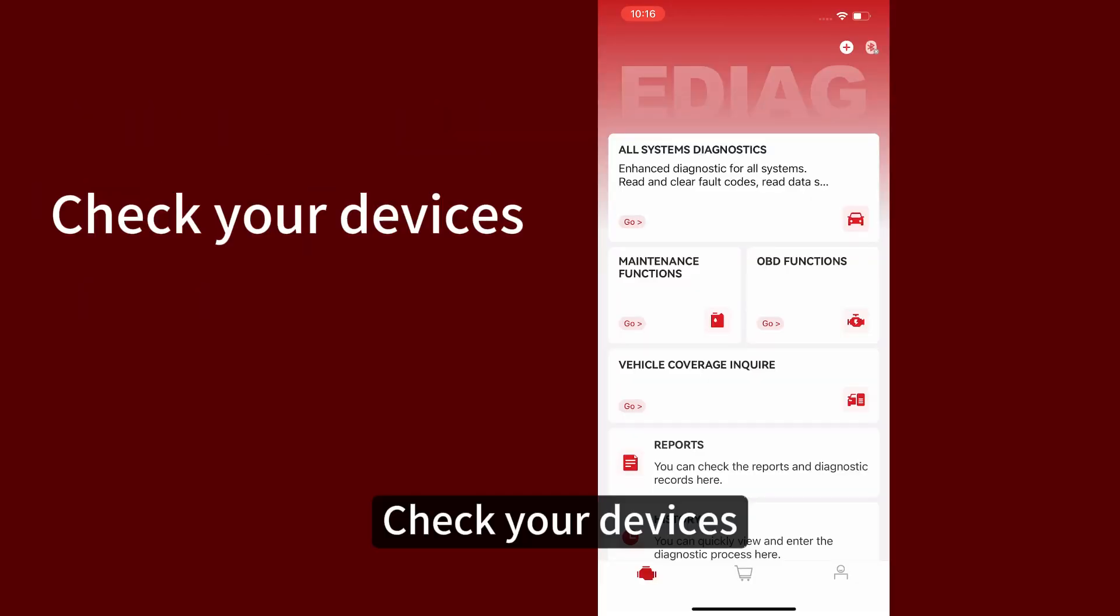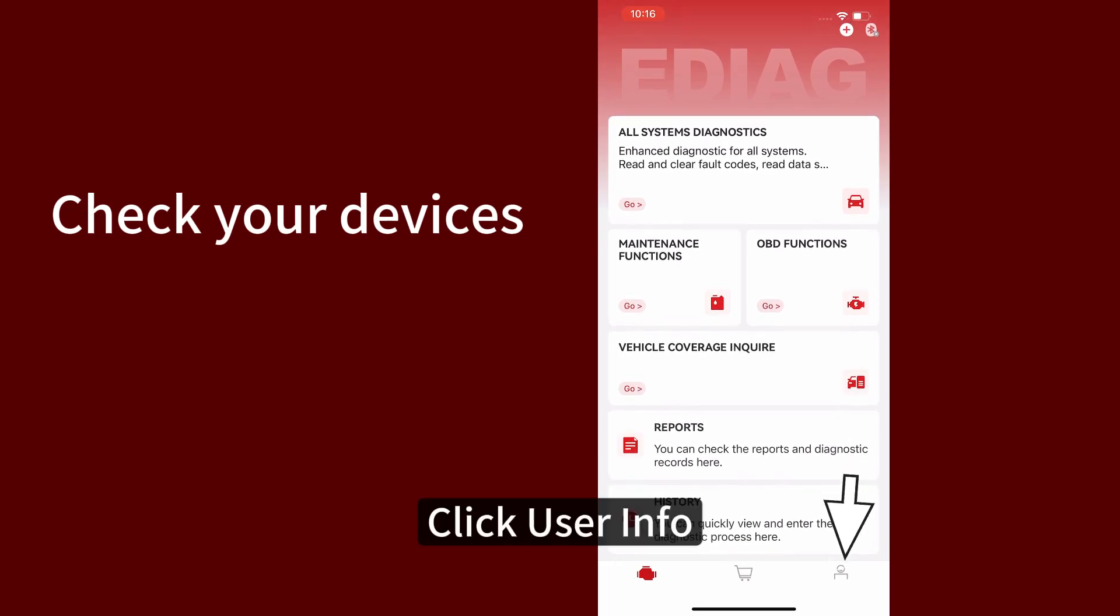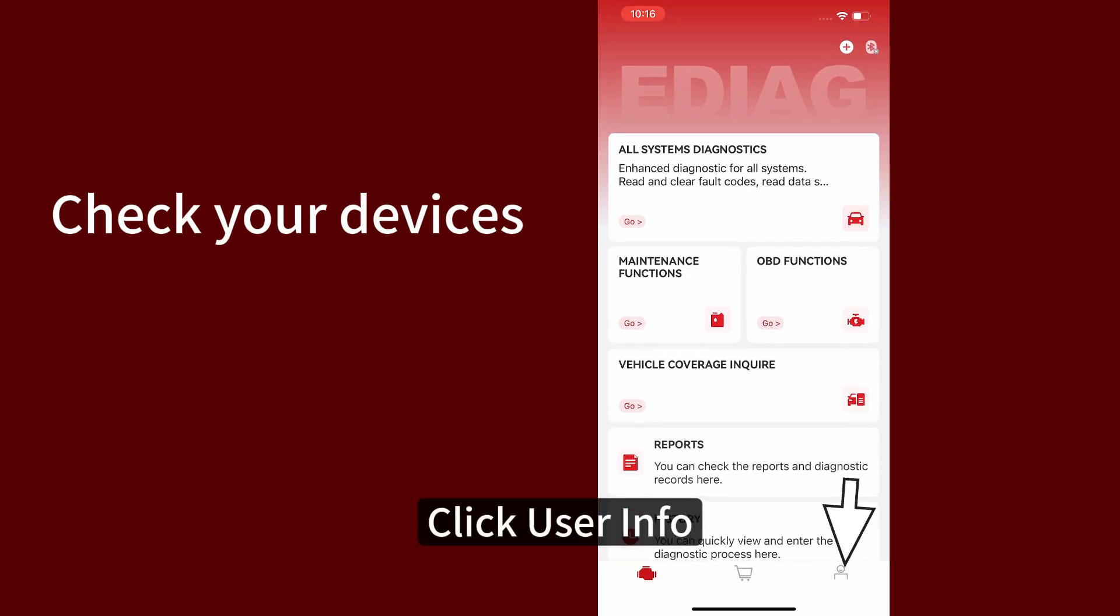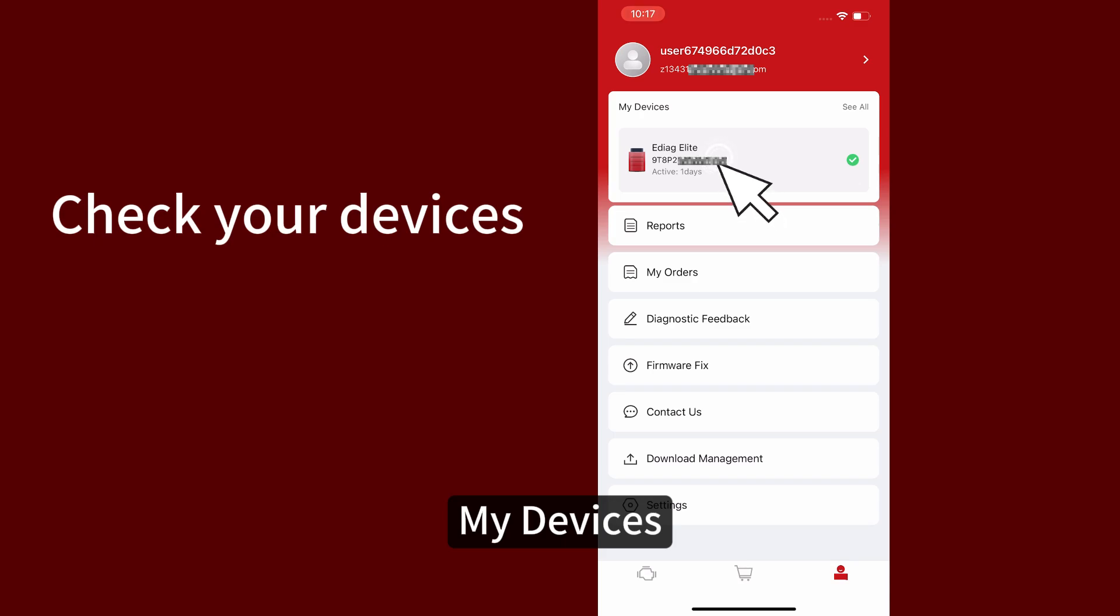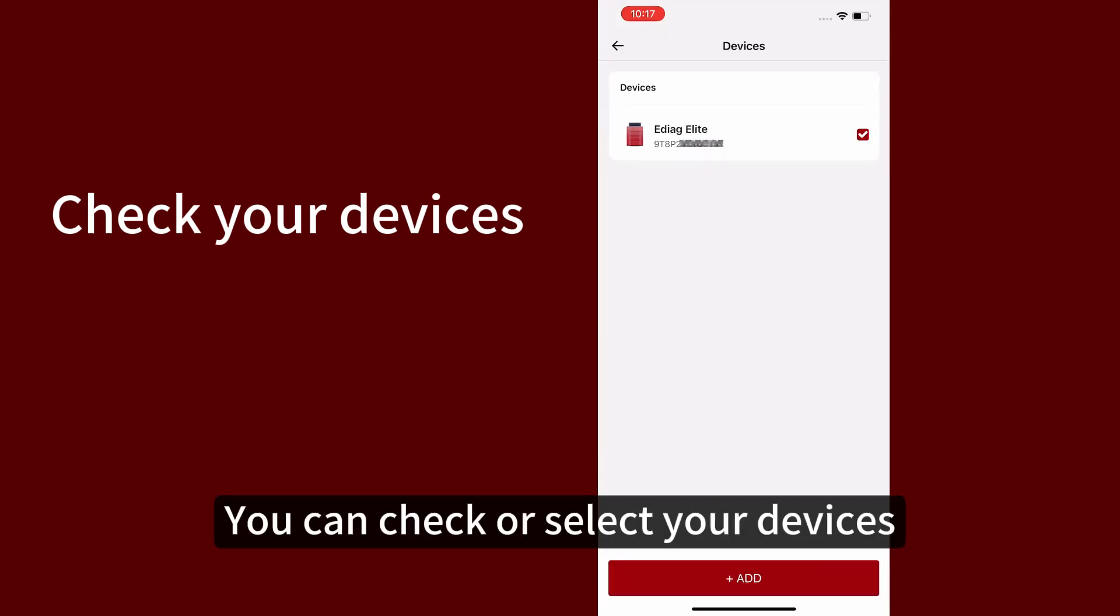Check your devices. Click user info, then my devices. You can check or select your devices.